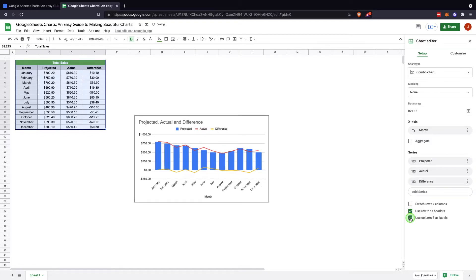So we definitely want to use row 2, column B as labels. Column B as labels down at the bottom makes sense, so we will leave that on.